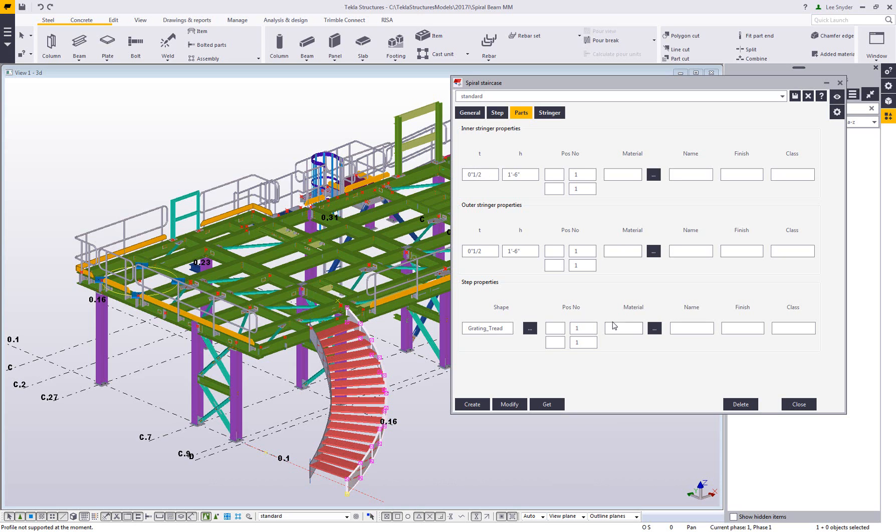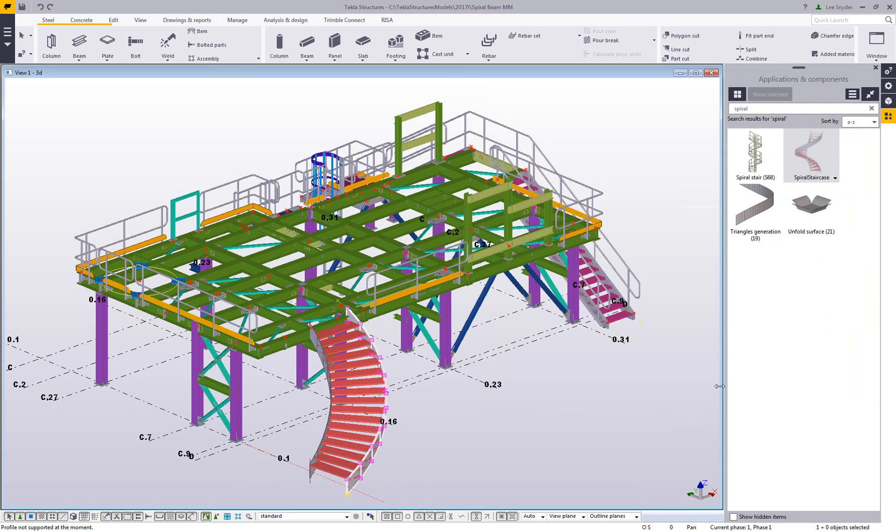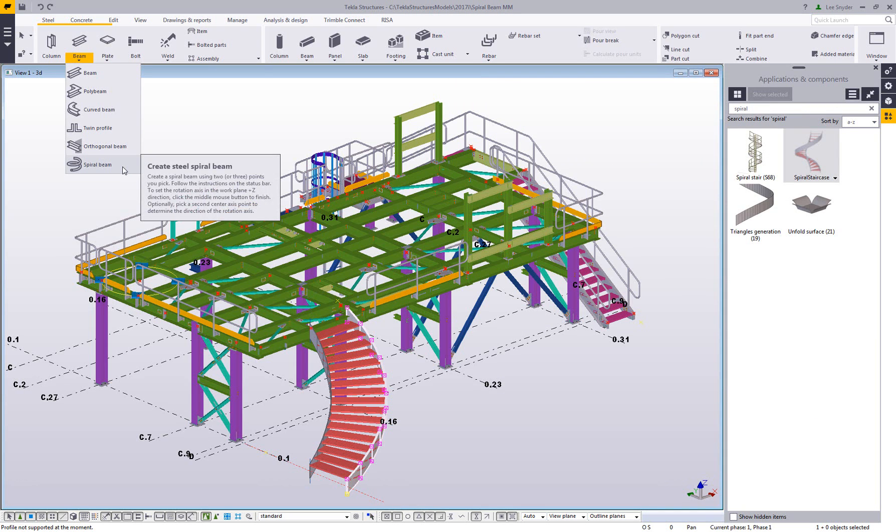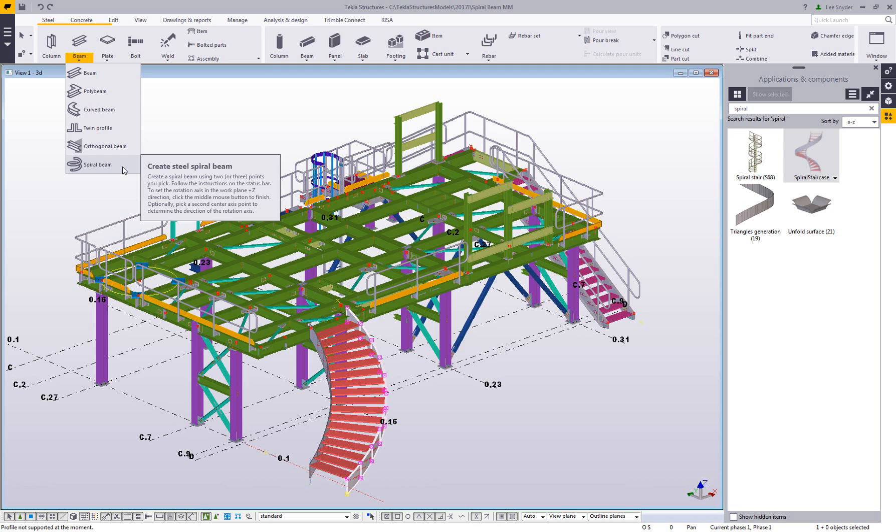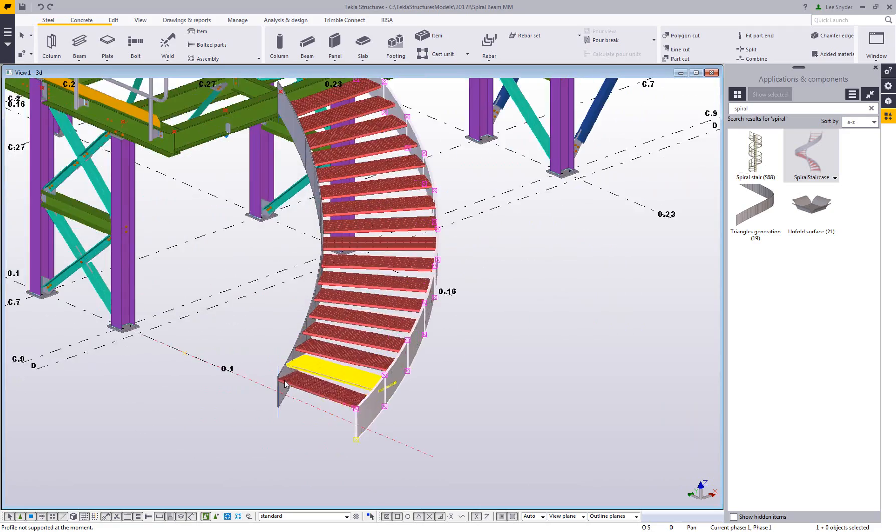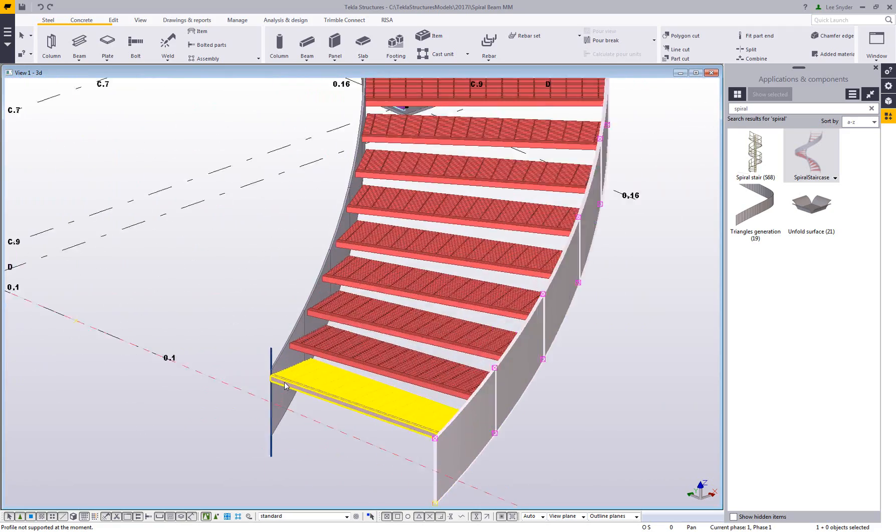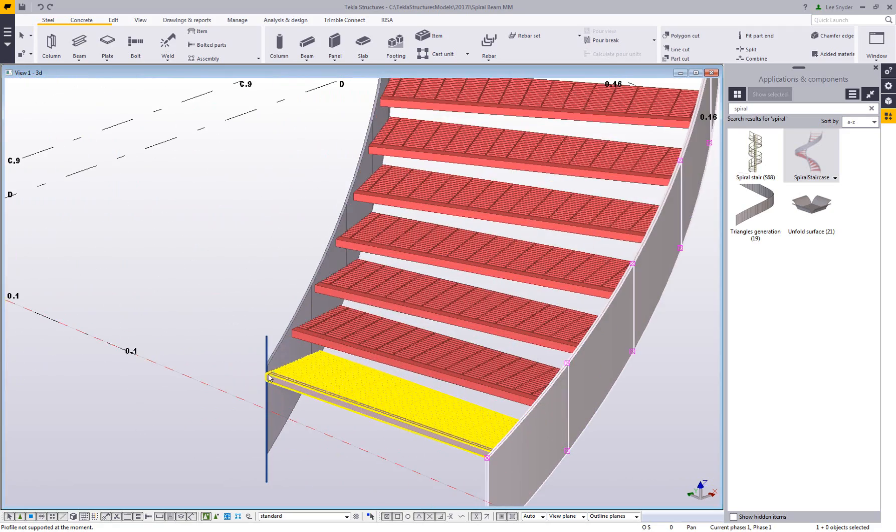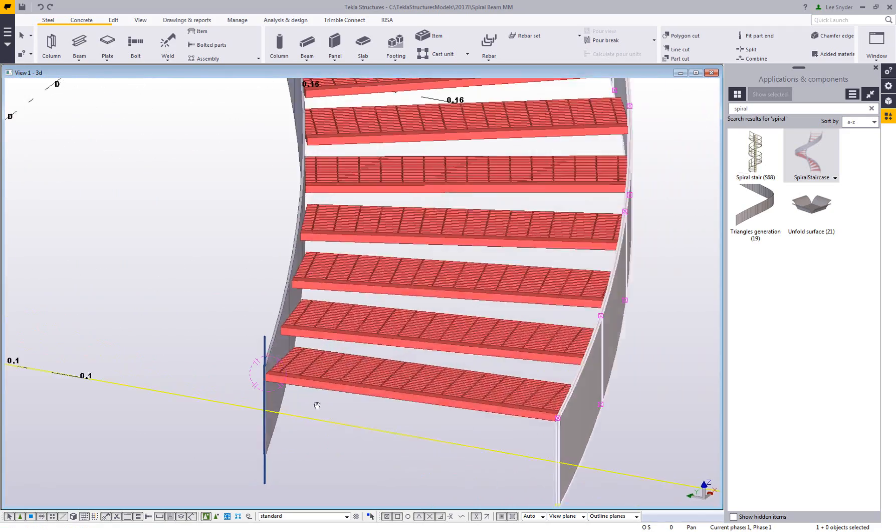Now that version 2017i is out, we can show this new spiral beam command. This is available out of the box, it's not an extension, and it's a brand new modeling command that allows us to model in any profile from the profile catalog, but it keeps the profile from twisting and allows you to keep the web vertical to the axis that it's defined in. If I zoom in here at this location, I'll show you what we're trying to solve or achieve.